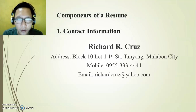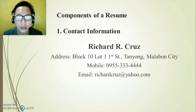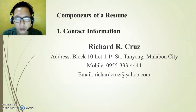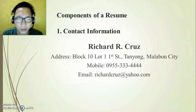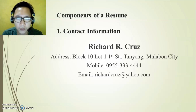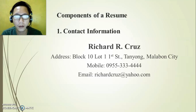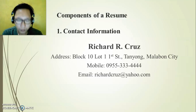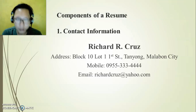So in the contact information section, the name should be font size 15 to 16. Then the address, mobile number, and email address should be font size 13. That's it for contact information.